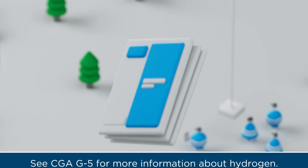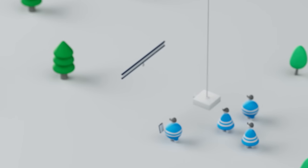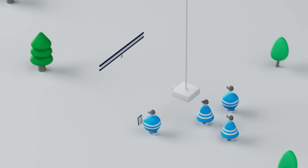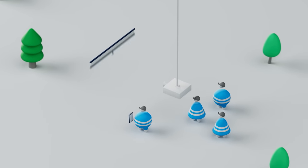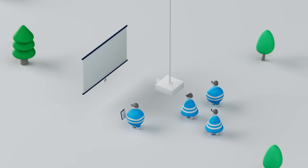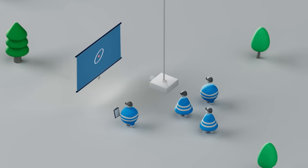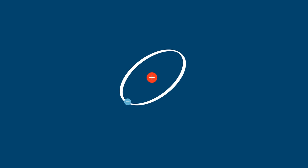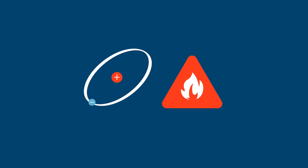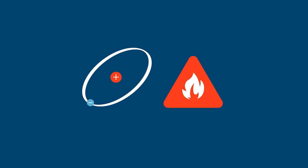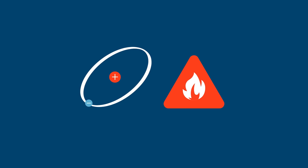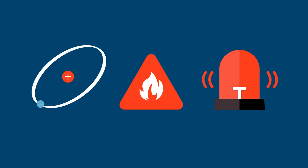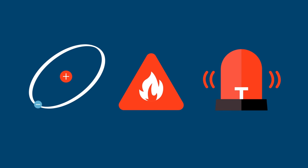All personnel who handle hydrogen should receive training in handling and safety procedures. This includes understanding the properties of hydrogen, the hazards and precautions associated with its use, and how to respond in case of an emergency.